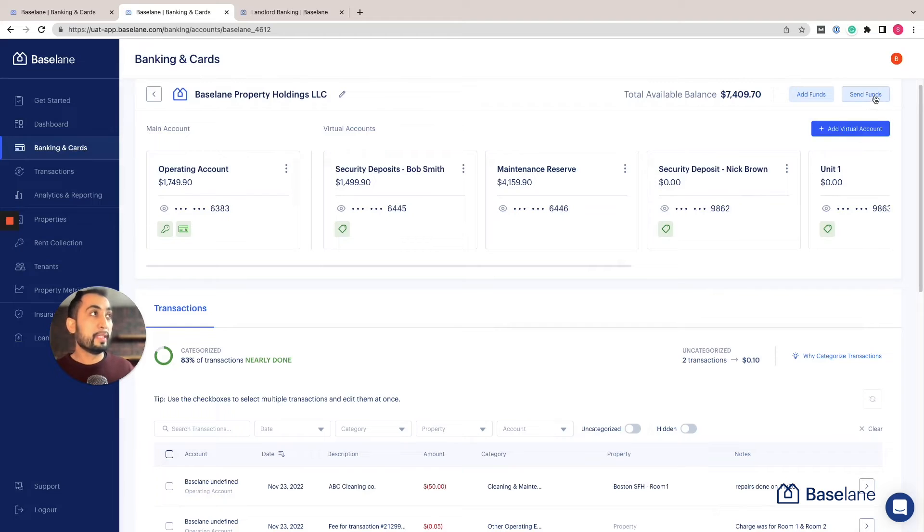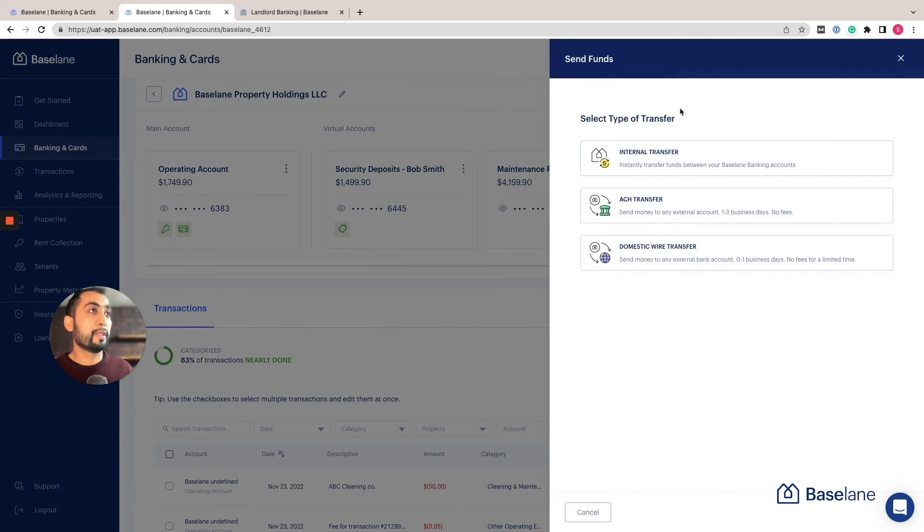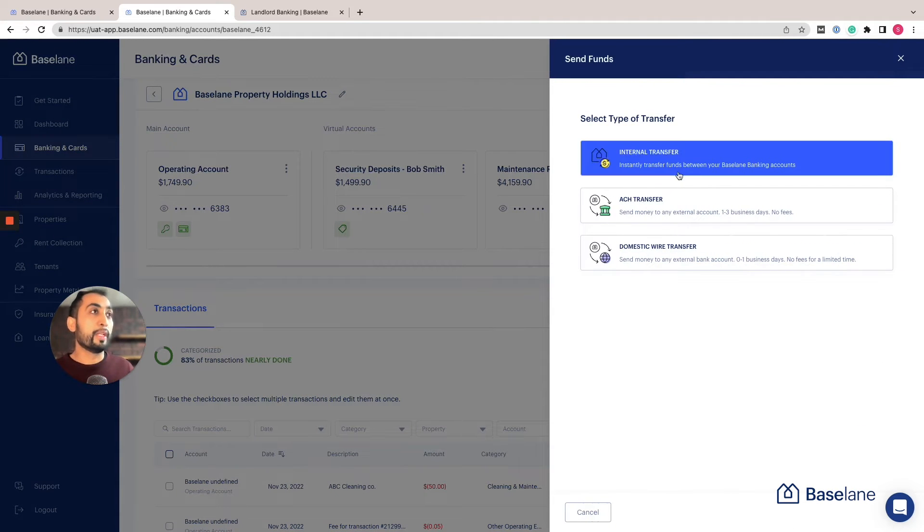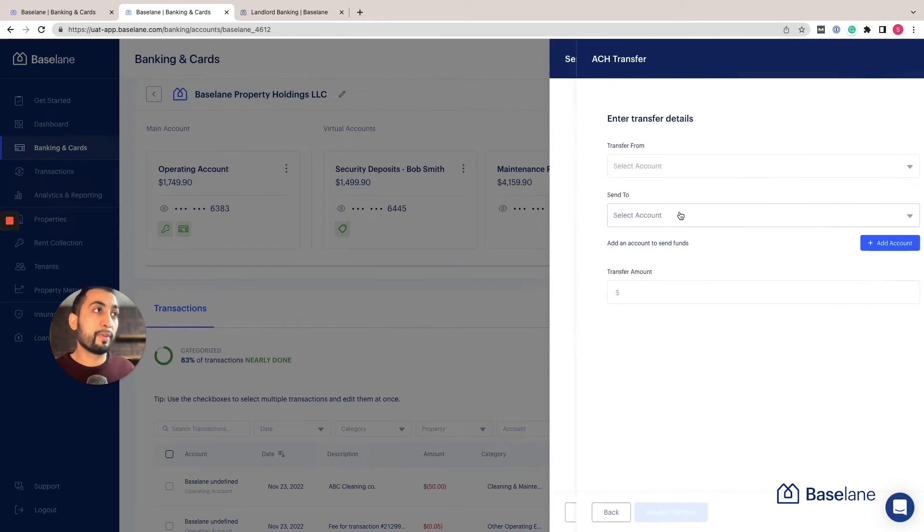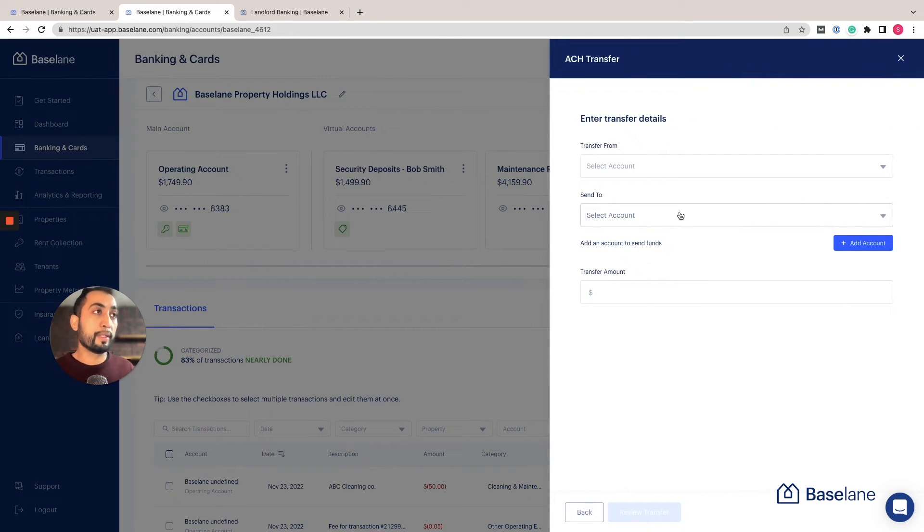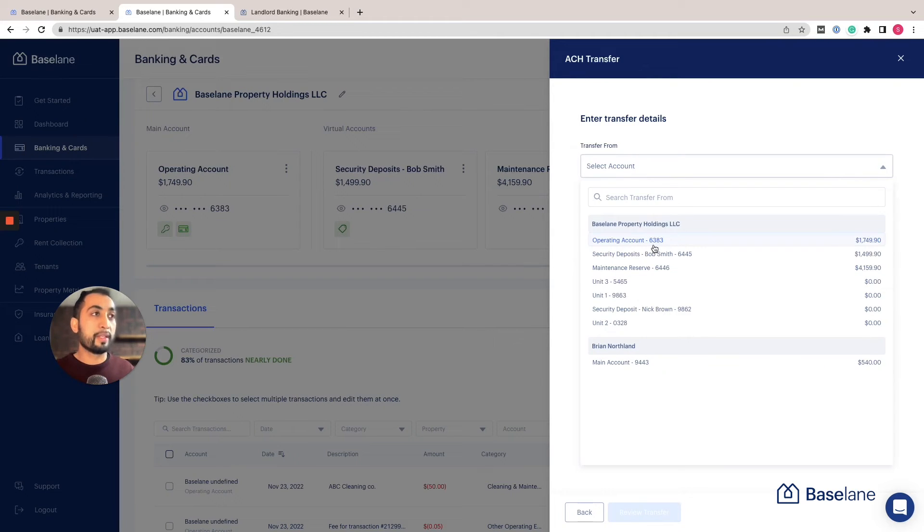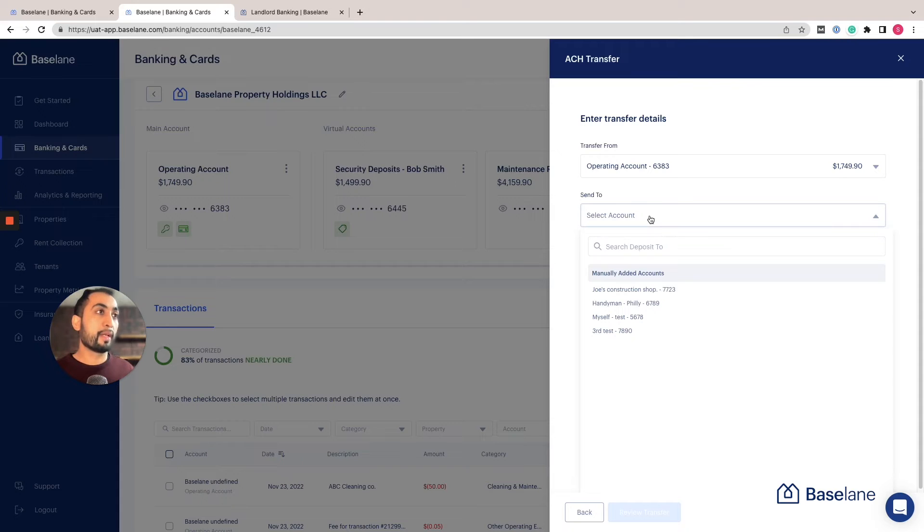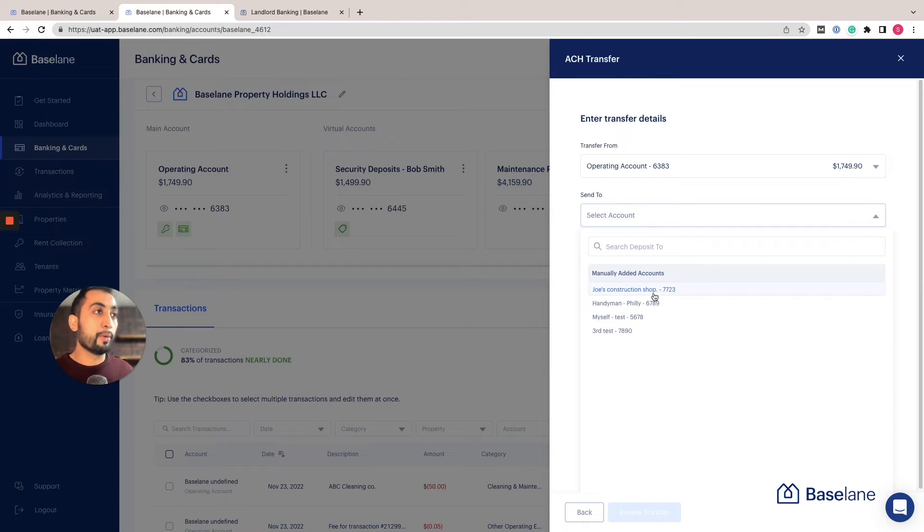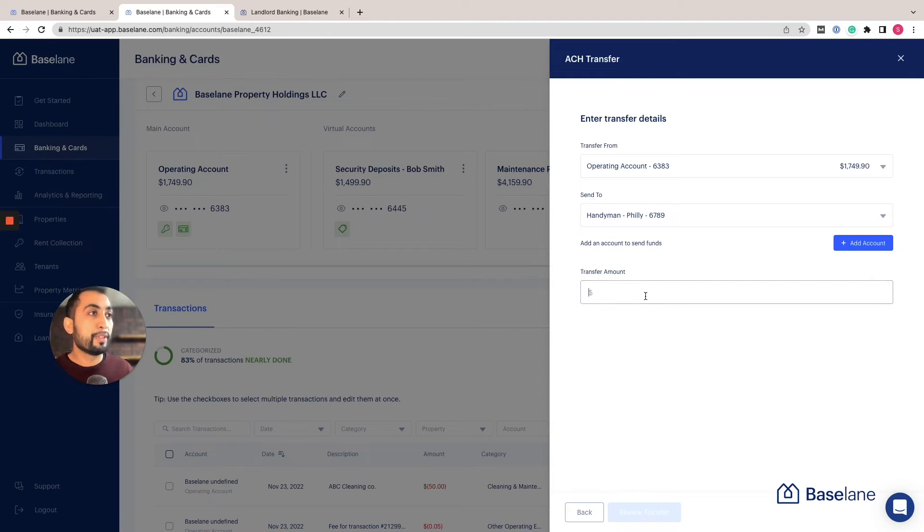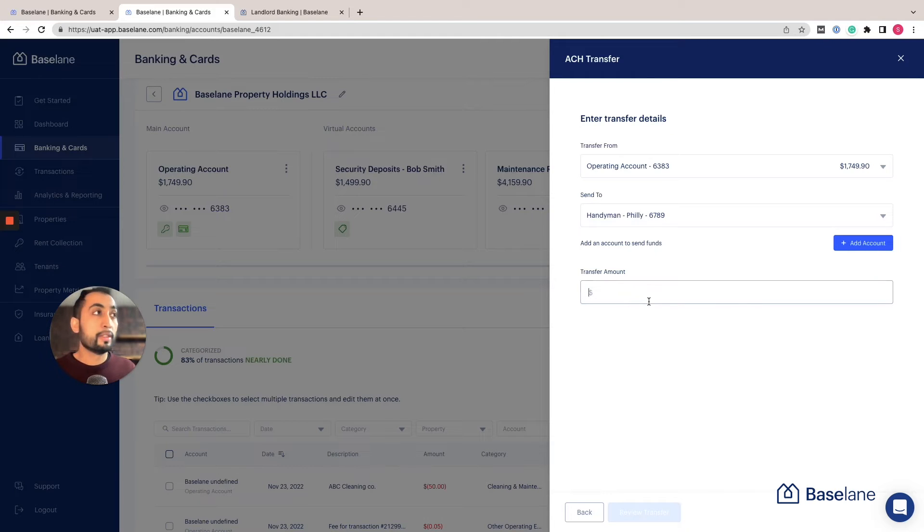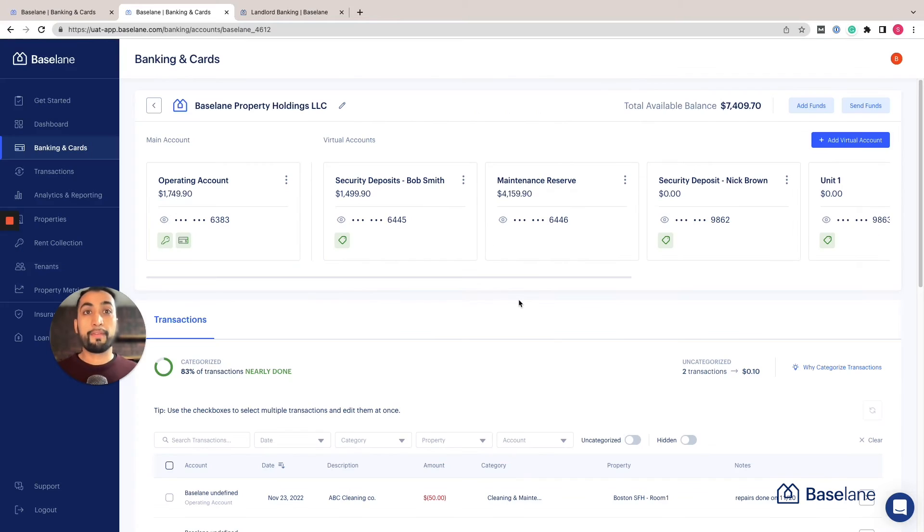Another really cool feature that we launched recently that I'm very excited about is the ability to send funds. Click on send funds and you can do an internal transfer, but for me the ability to send an ACH transfer to a third party is huge. You can select the account that you're going to be sending money from, let's say it's the operational account, then select where that money is going. Here's an example where I've added a handyman in Philly and I need to pay them. Then simply enter the amount and confirm the details. This is huge. This is usually not a free feature on most banking platforms.